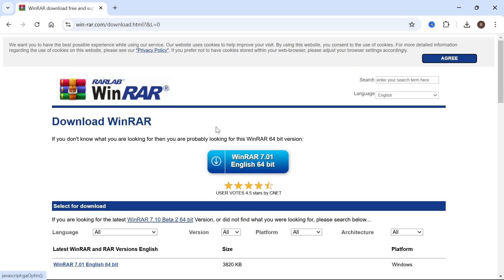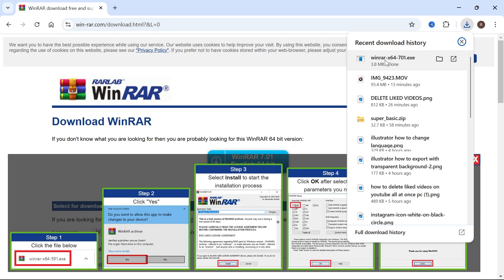Now if you don't already have this installed, then just click this download now button here, and then you'll need to open up the application and install this to your computer.